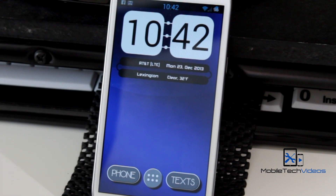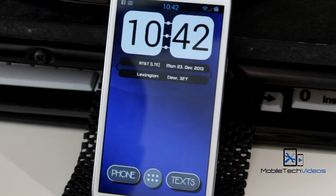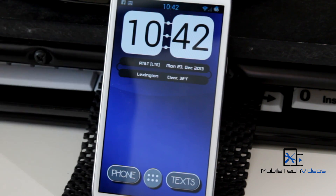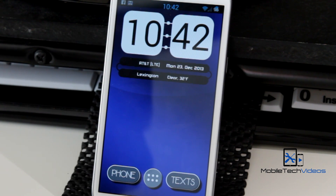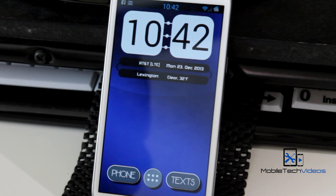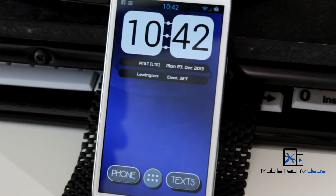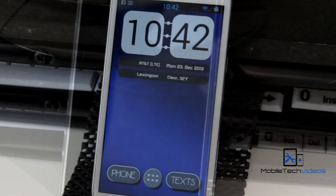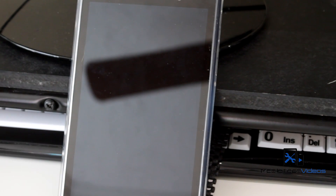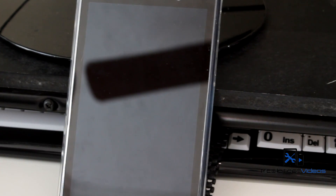There are a ton of things you can do with this. A great thing is you can integrate it with Nova Launcher to get a really cool look. It also has Tasker integration — once you pair it with Tasker and variables, the sky's the limit. There are tutorials on how to do that as well.